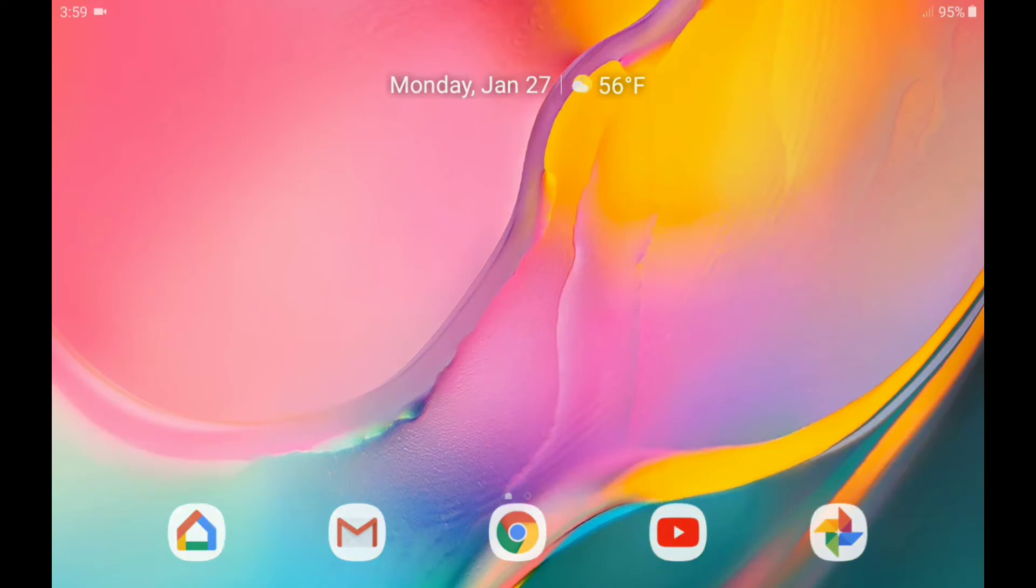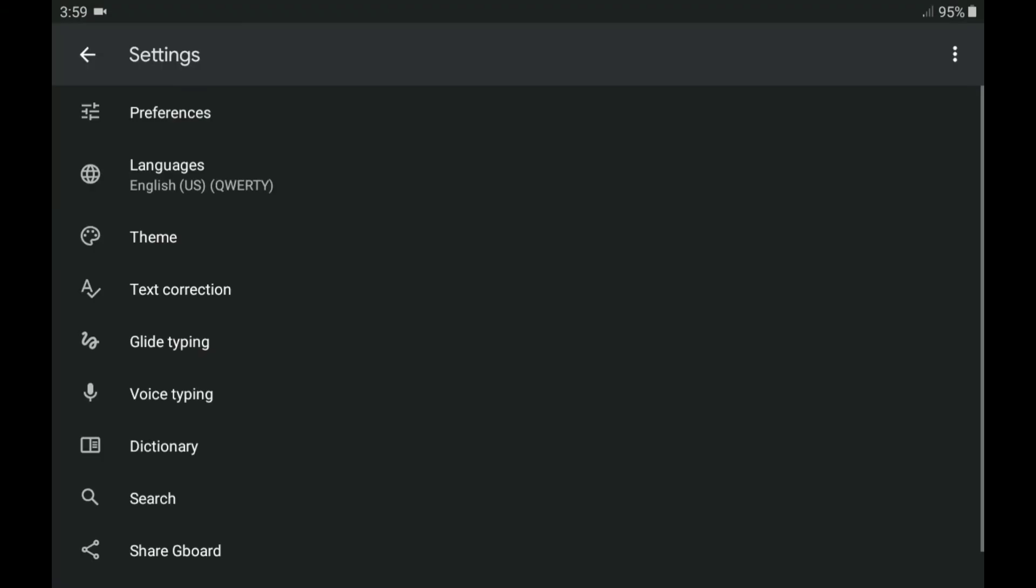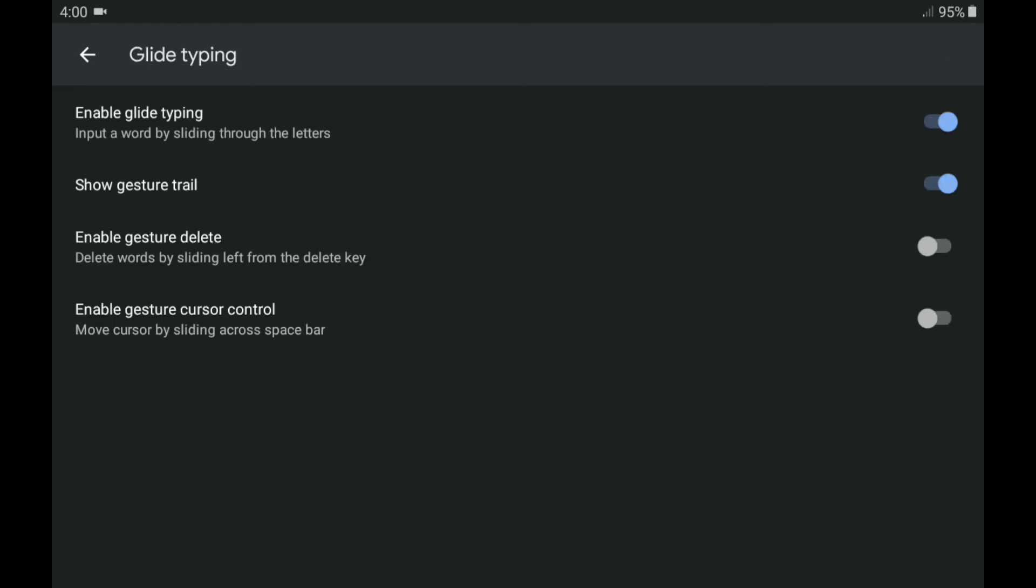We're going to open up the application tray, and in the bottom right hand corner we will be opening the Gboard application, which is going to take us to the settings of Gboard, and we are going to hit the glide typing that has a snake or a rope next to it.